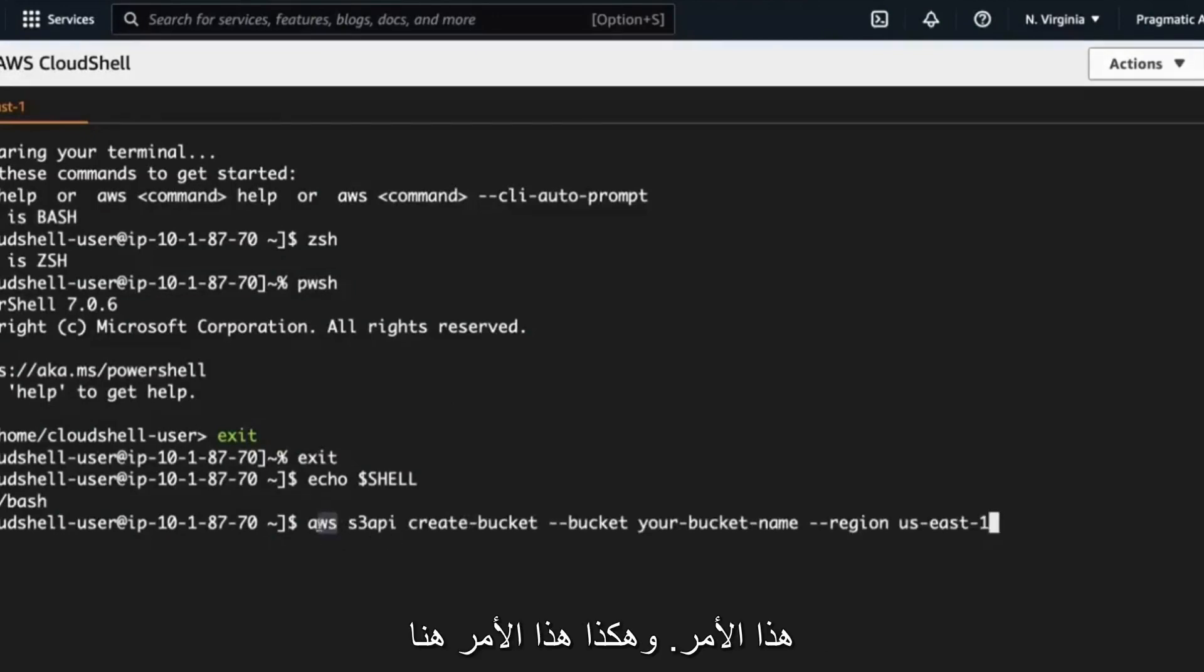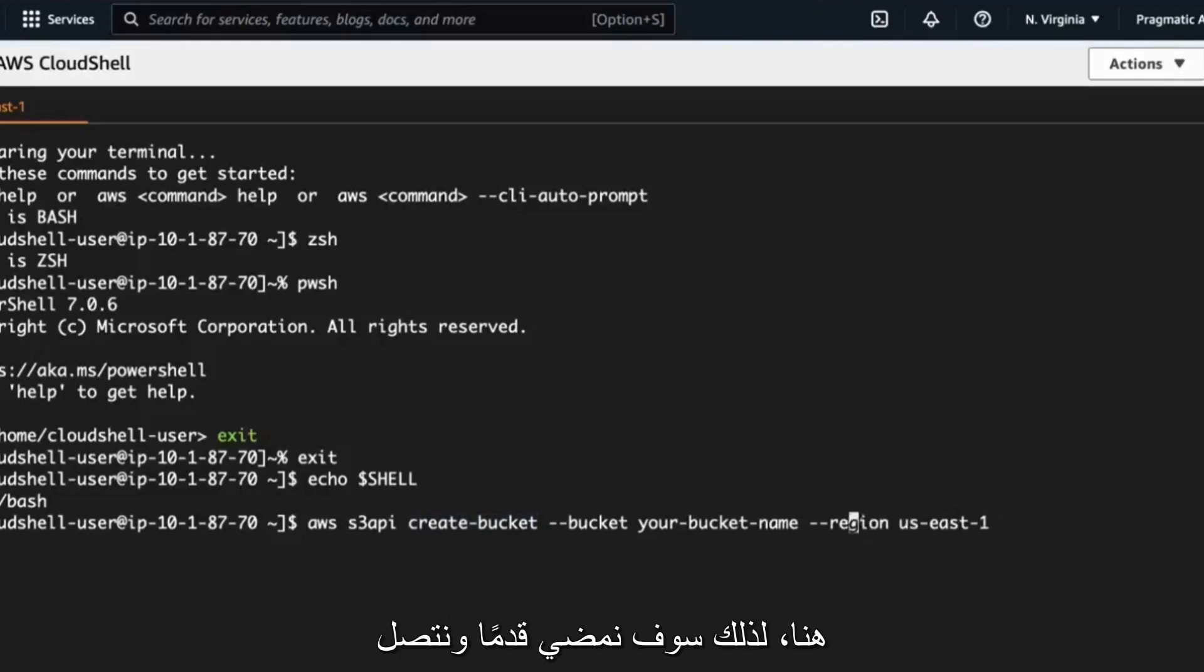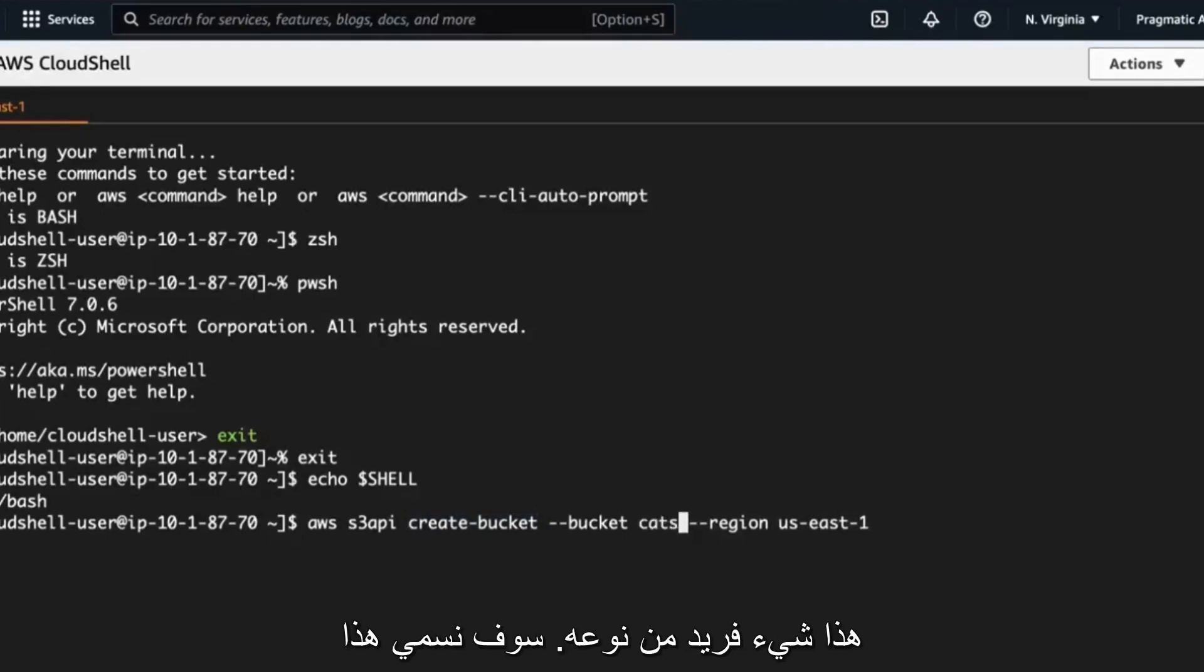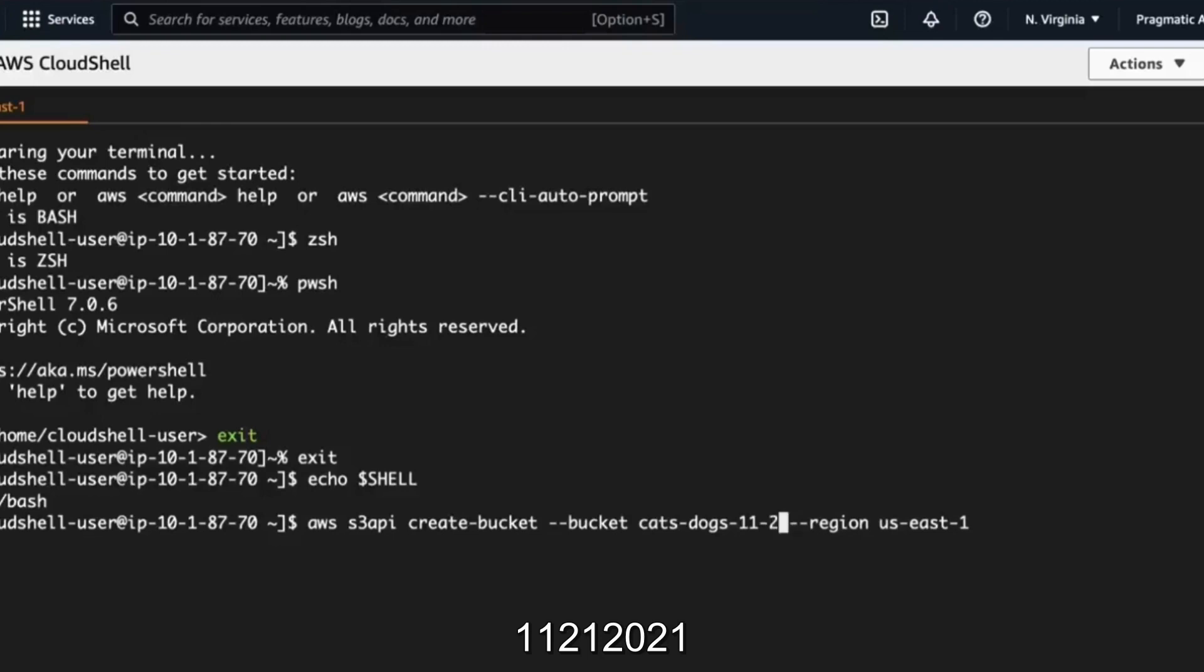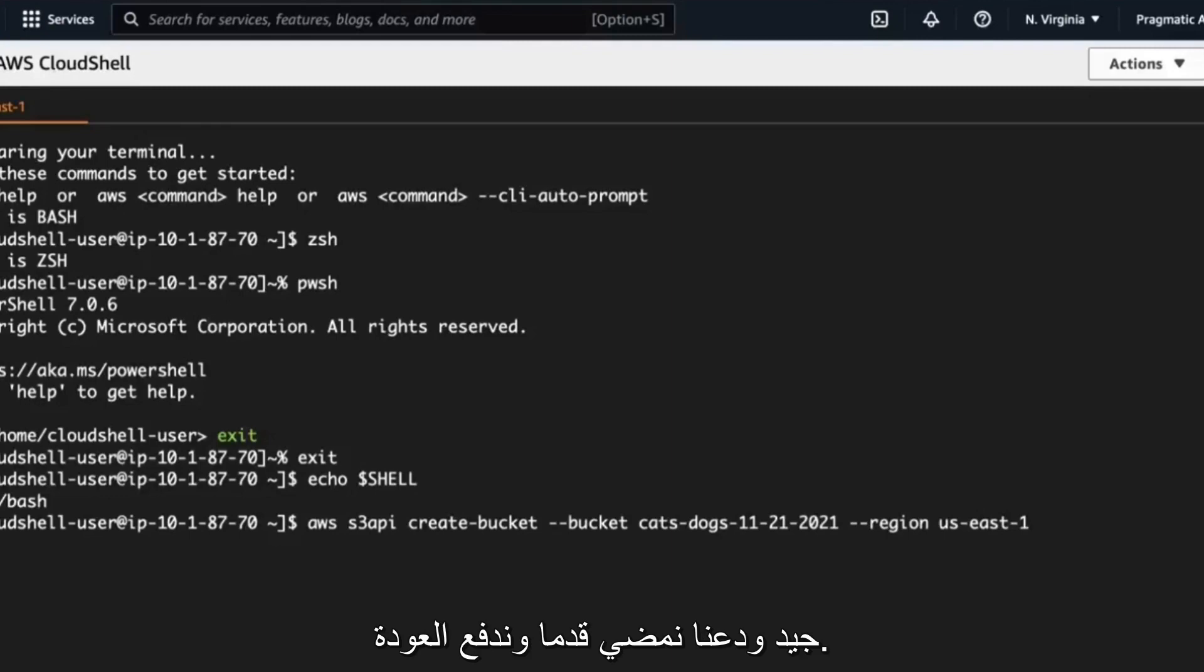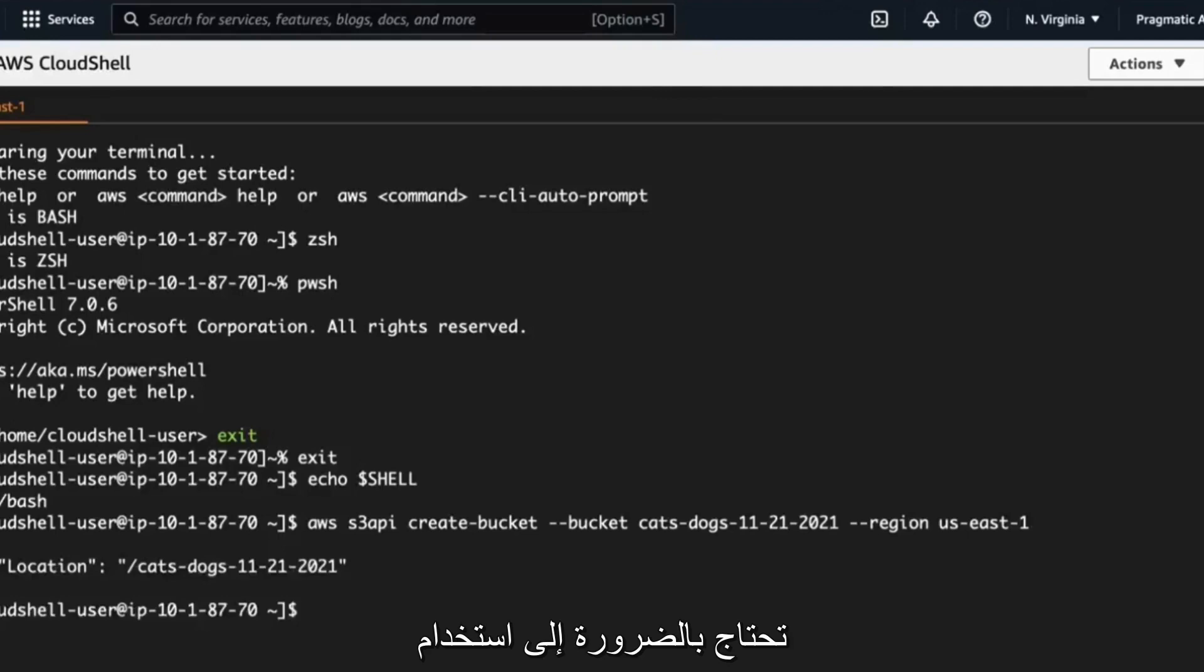So first step here, I'll go through here and I'll type in this command. And so this command here says AWS use the S3 API, create a bucket. And we're going to actually put the bucket name right here. So we'll go ahead and call this something unique. We'll call this cats, dogs, 11-21-2021. There we go. That looks pretty good. And let's go ahead and push return. What's nice about this is that I don't necessarily need to use the console itself to do things.